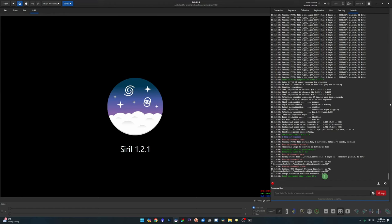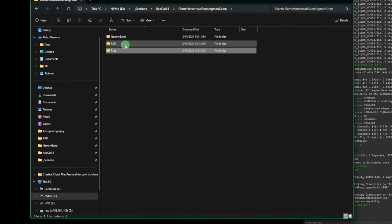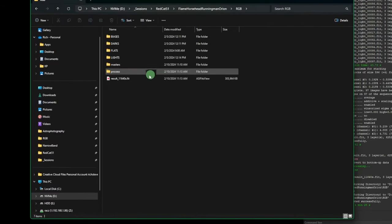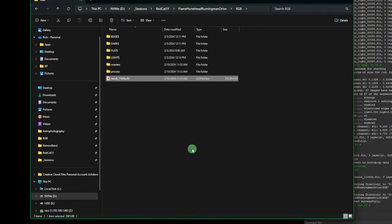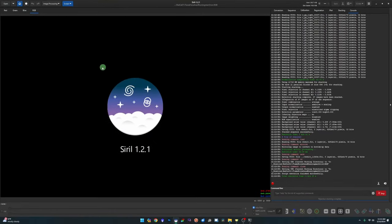Our stack is complete. You can see over in the console that one took four minutes and 25 seconds. Jumping back into the working directory just to show you: we were working in RGB and there is our RGB stack. Our next step is to stack the Ha data acquired with the LXtreme filter.